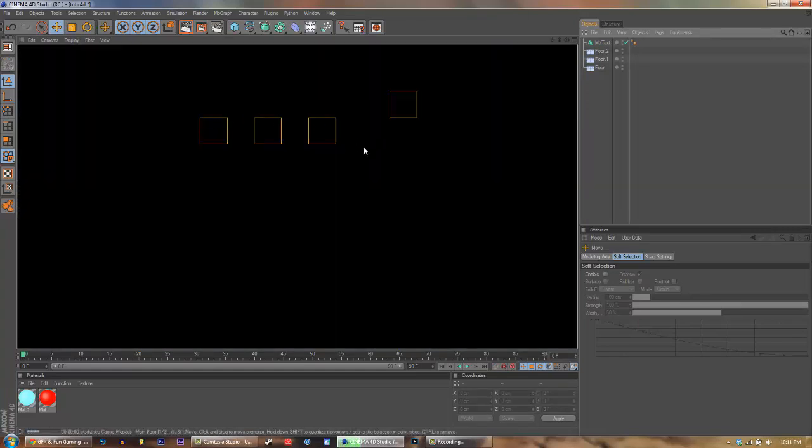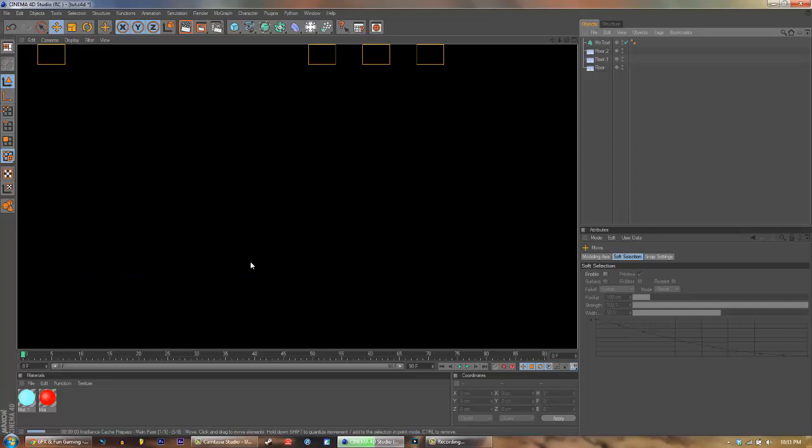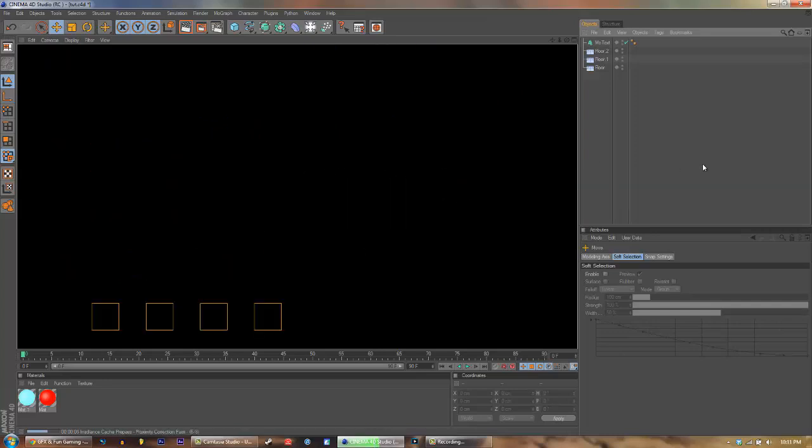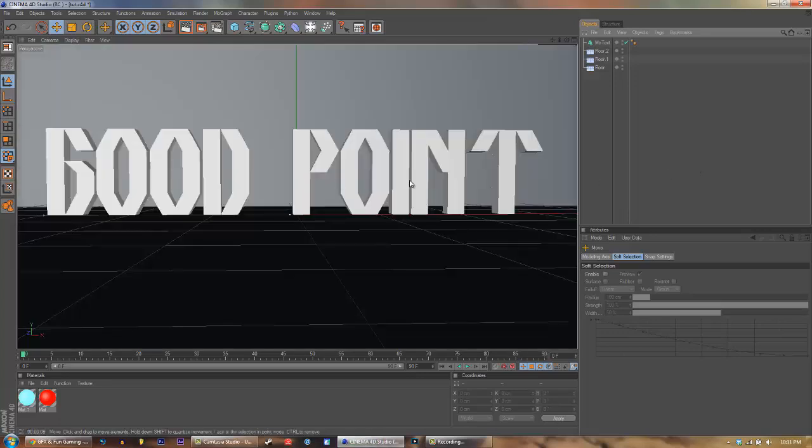Yeah, it's completely black because there's no light in there. And I don't have time to render this. So it's not rendered actually.